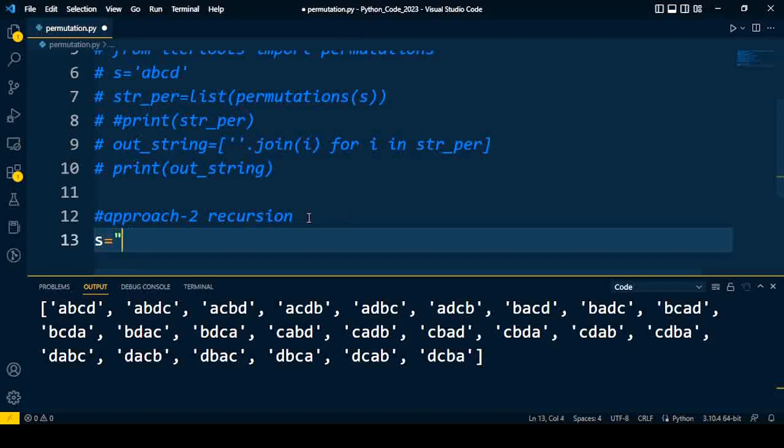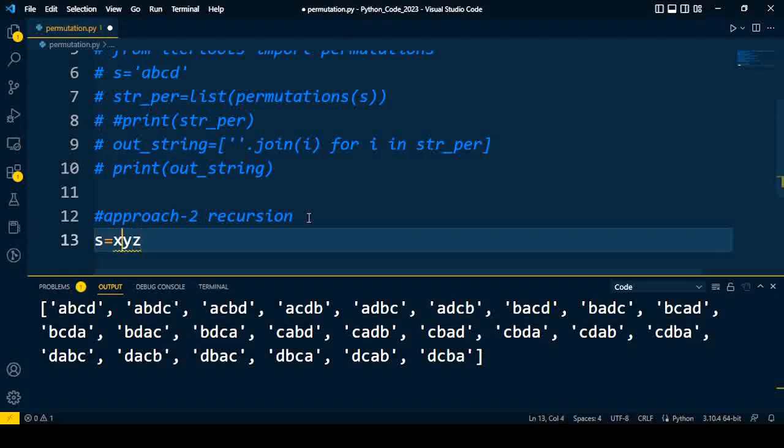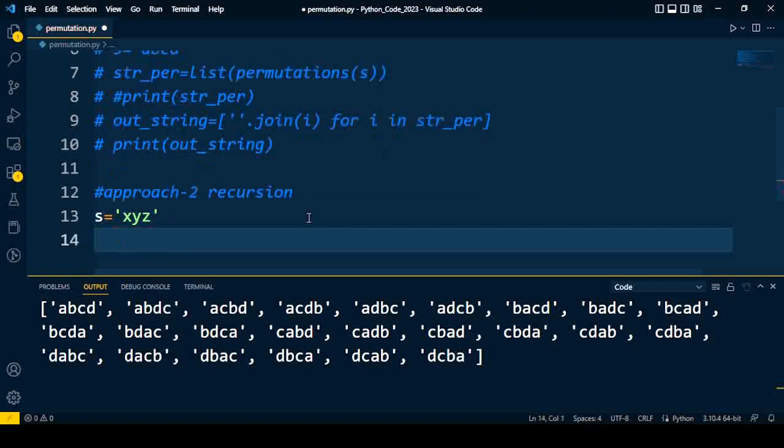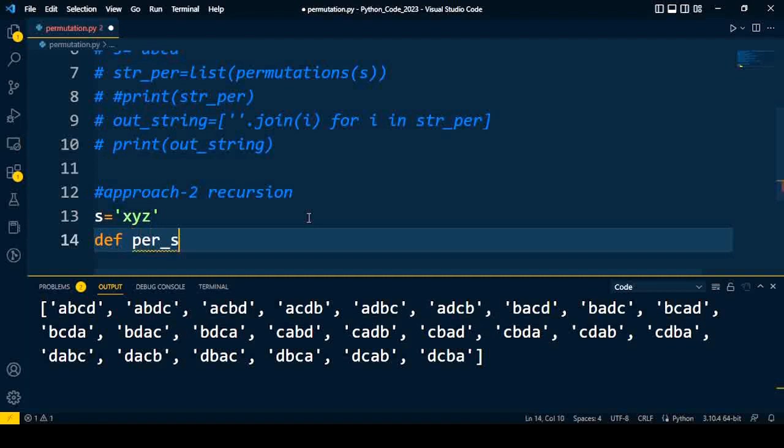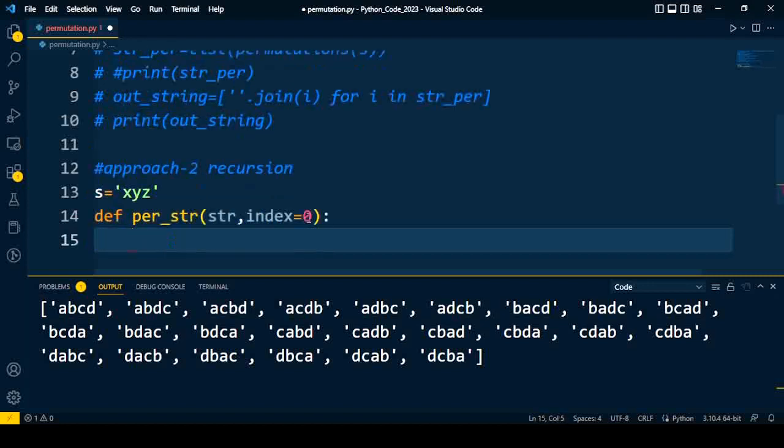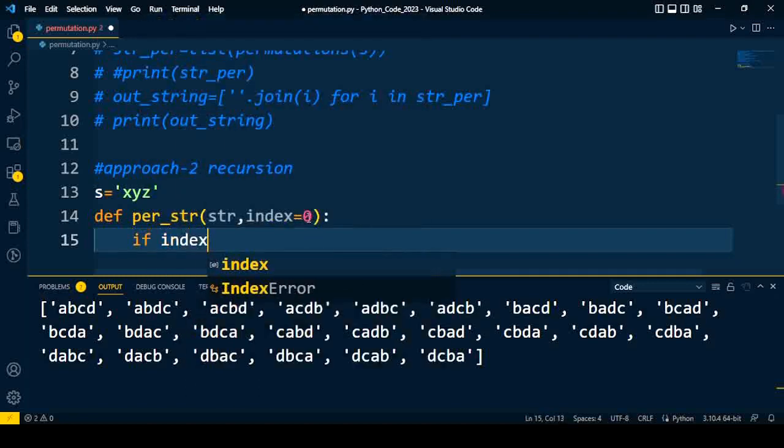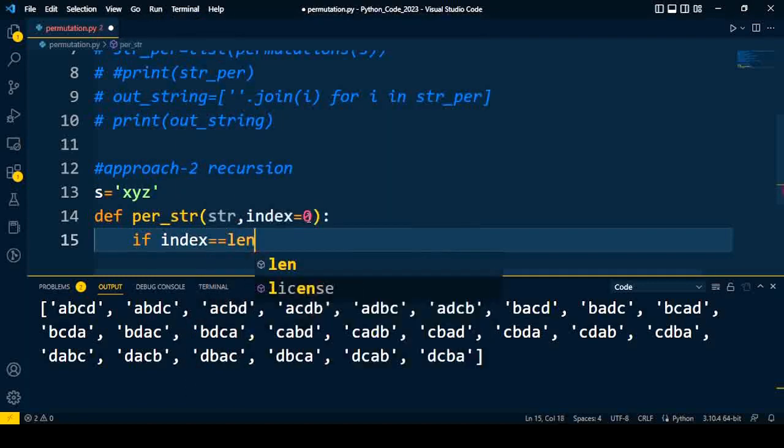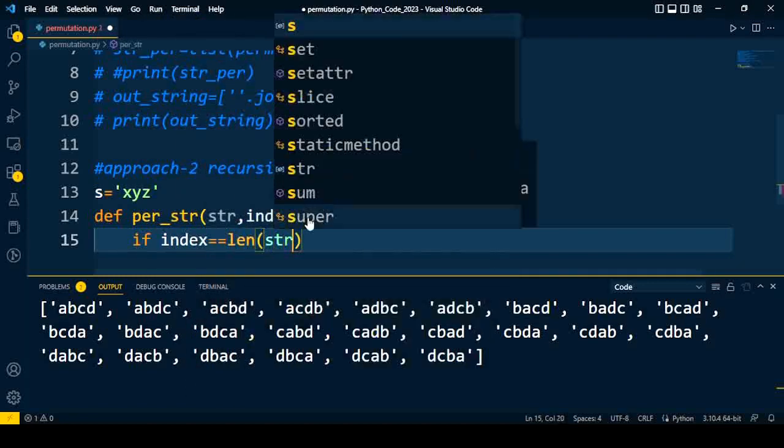So first of all, we will take a string from a user, XYZ, as an input for this approach. After that, we need to write a function, so I will write per_str. It has two parameters: first one is the string, and second one is from which index I need to be iterated. So initially, I will start from zero index.